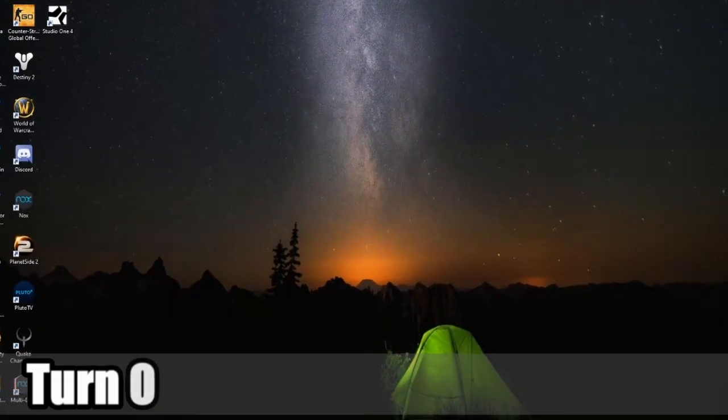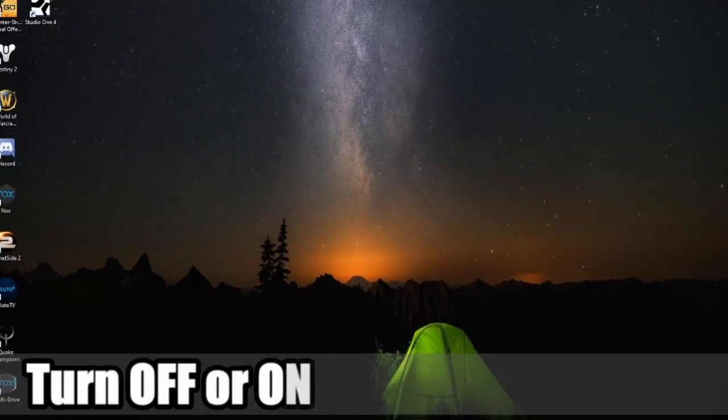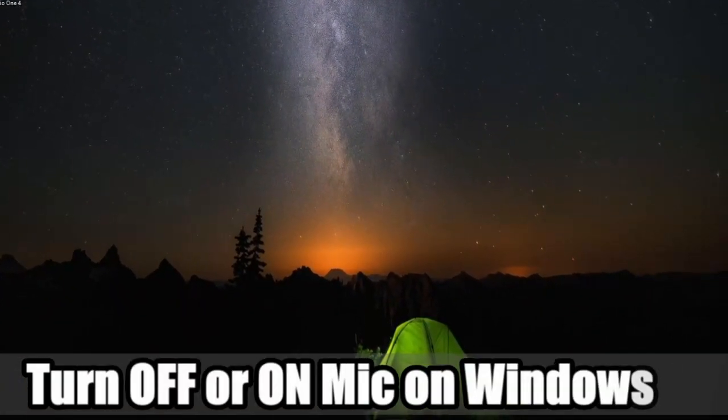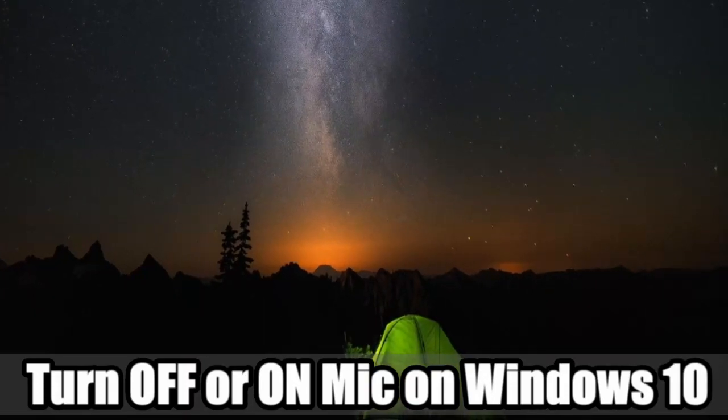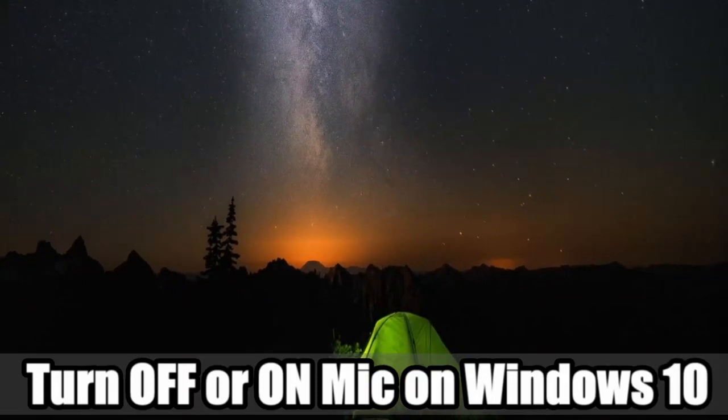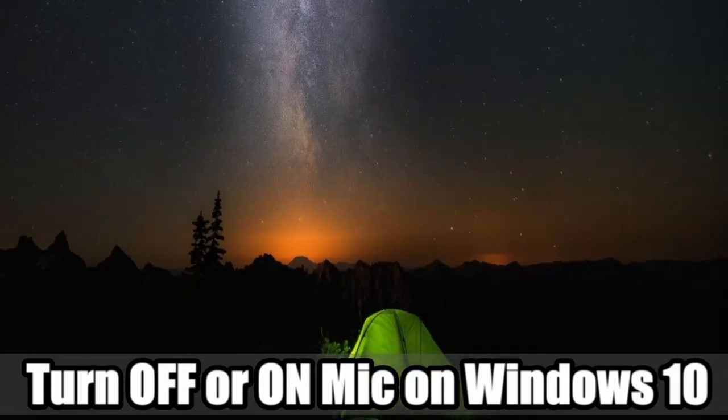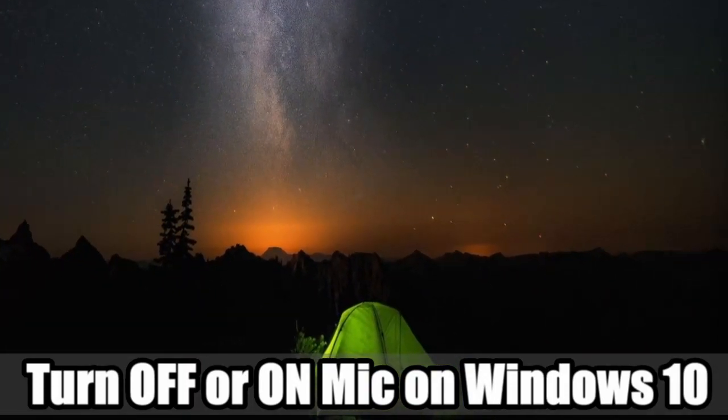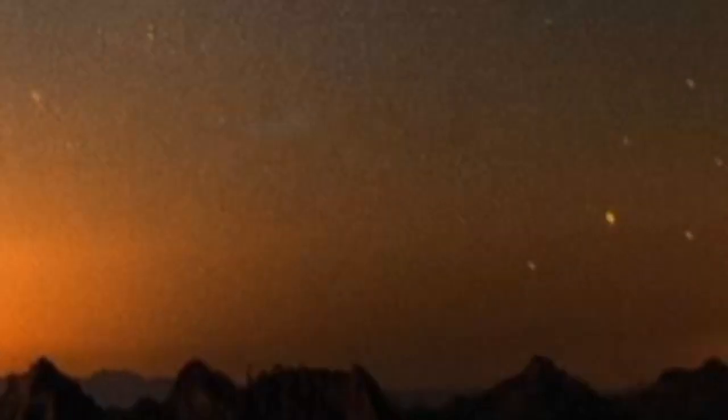Hey everyone, this is Tim from UR6 Studios. Today in this video, I'm going to show you how to turn on or off a microphone on Windows 10. So let's go ahead and jump into this PC tutorial right now.